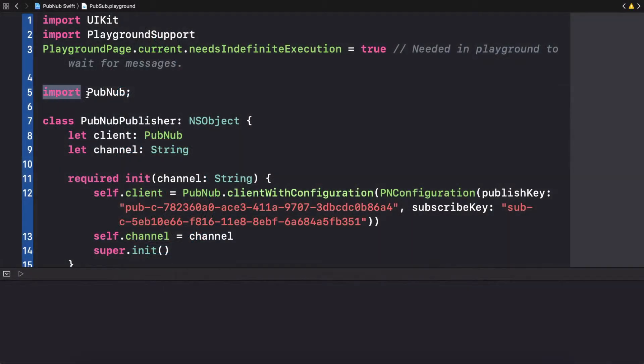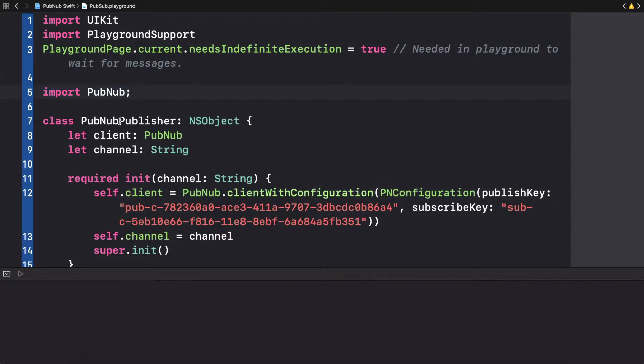Here we have a Swift playground, where the PubNub SDK has been imported. There are more than 70 SDKs for PubNub. If your device can connect to the internet, it can speak PubNub.